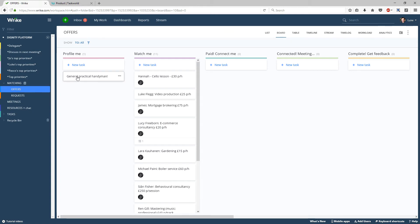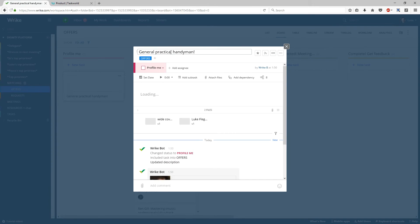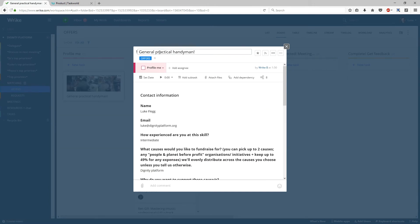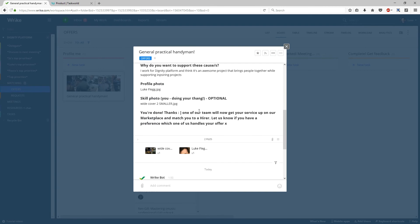So if you click this, General Practical Handyman, you can choose which answer to which question becomes the title of the task, and the rest is all automatically put into here.